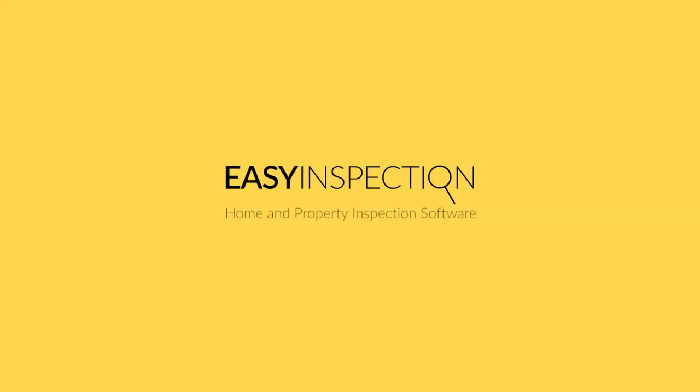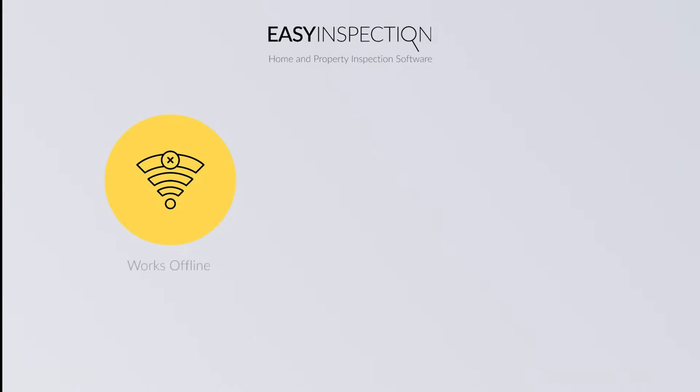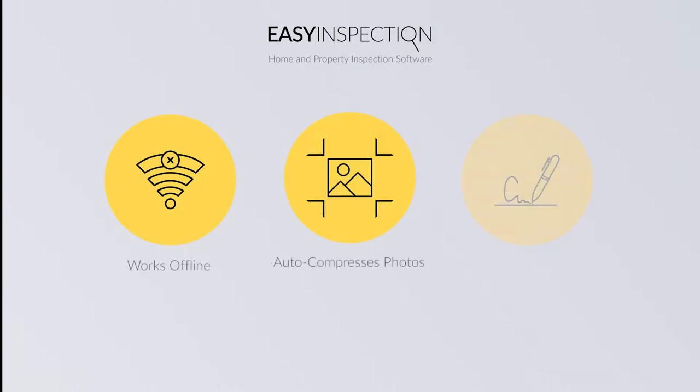Welcome to EasyInspection, your home and property inspection software. EasyInspection works offline, auto-compresses photos so you can share reports with multiple images, and it also has an e-signing functionality.